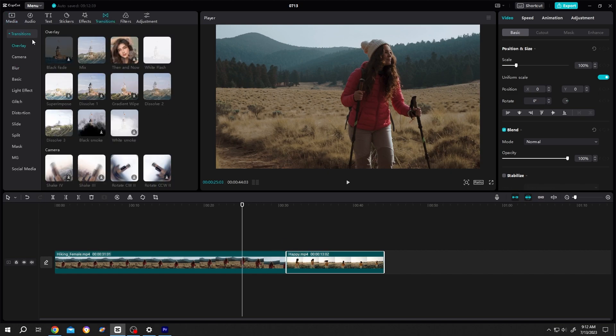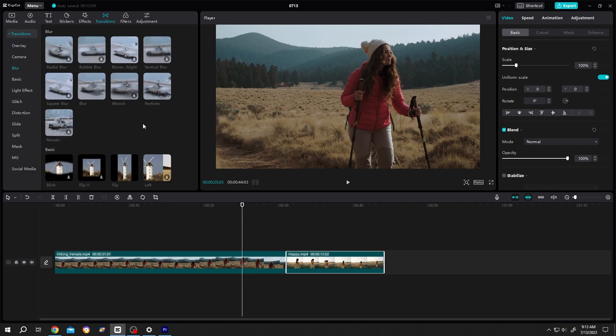We have several types of transition here. Let's select the blur. We can see the preview by single left click.